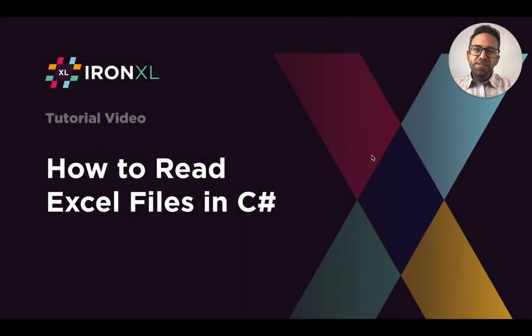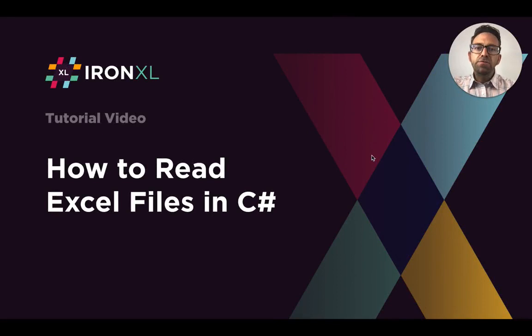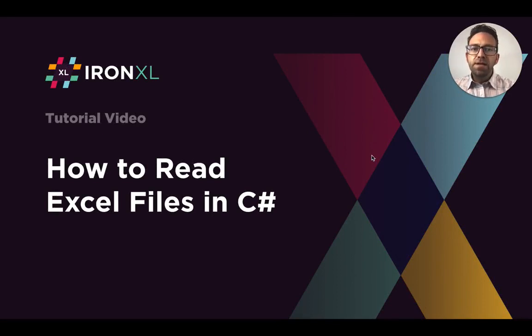Hello and welcome to this tutorial where we will learn how to read Excel files in C-sharp. For this we'll be using the IronXL library which is free for development.